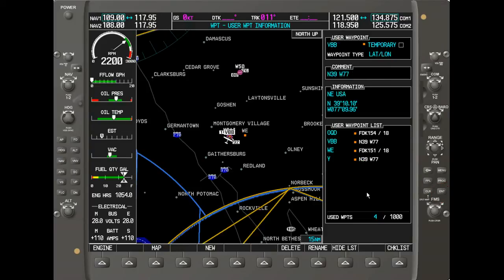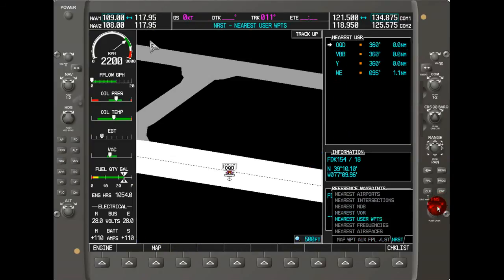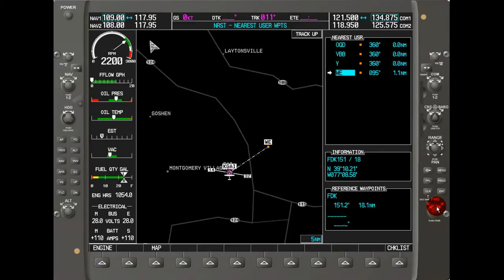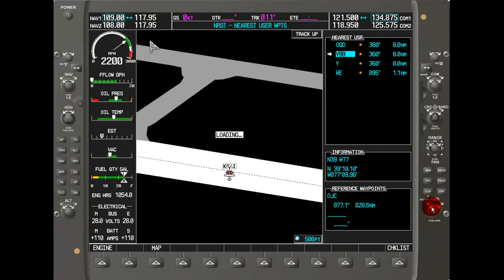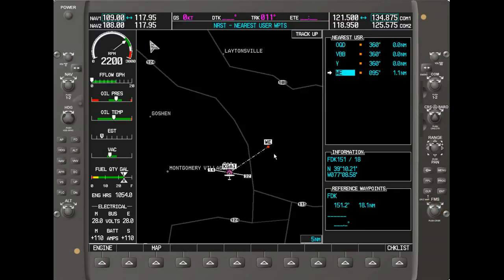We can also go to the nearest page for user-defined waypoints. Navigate to nearest user-defined waypoints to see a list. Activating the cursor and scrolling through causes the map to jump between the waypoints. With about three waypoints clustered together the map doesn't move much, but once you get to Whiskey Echo the map jumps out to show the change in location.